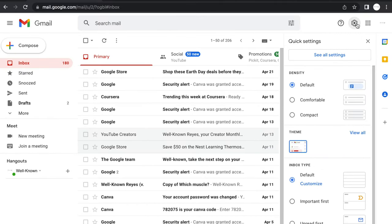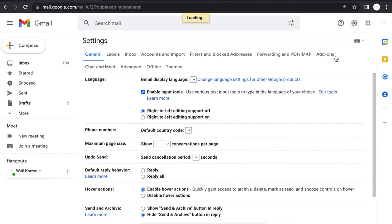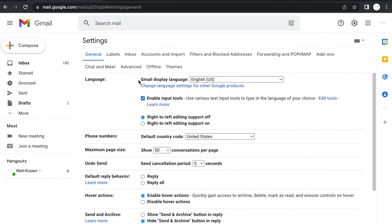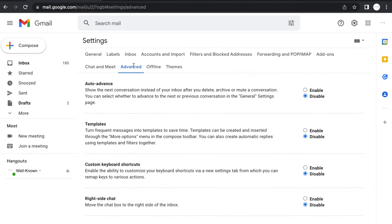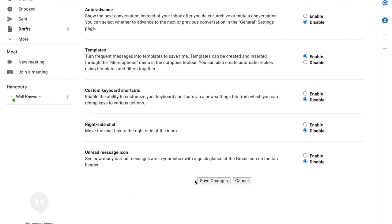You're going to run up to the settings icon, click on see all settings, under general, click on advanced. You will then need to enable templates and then click save changes.